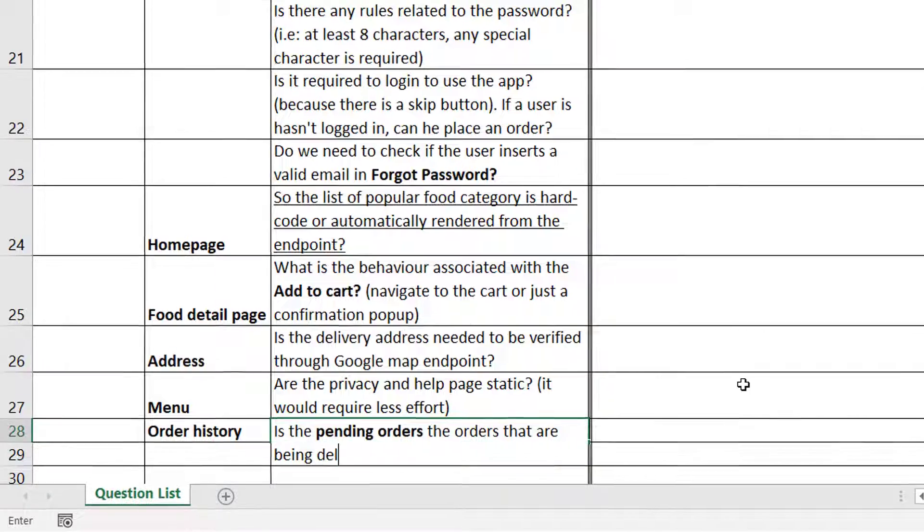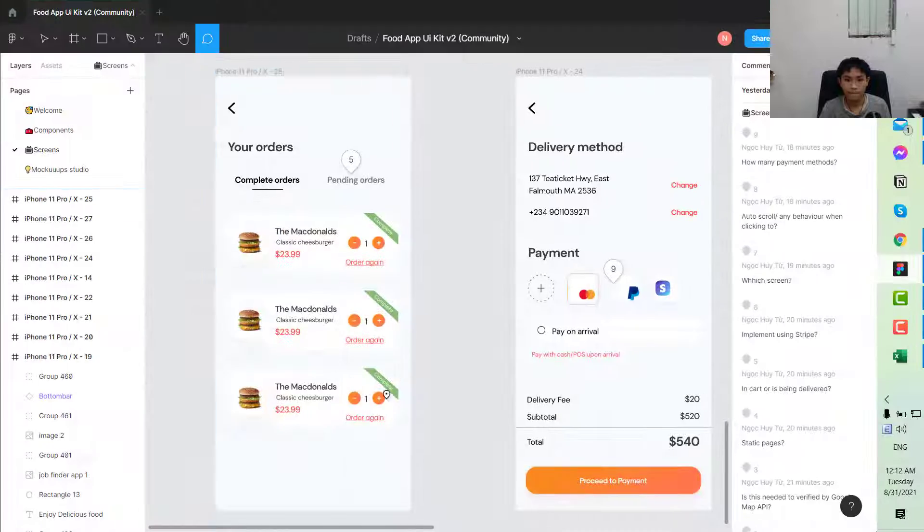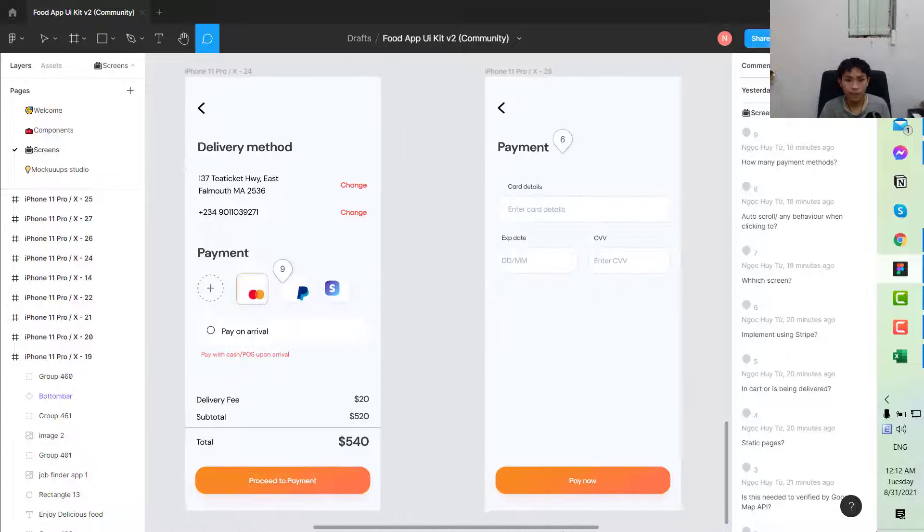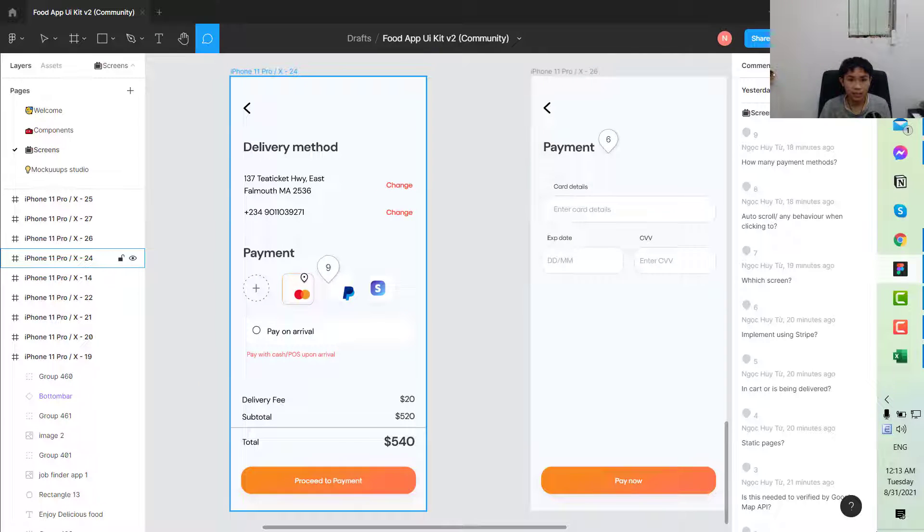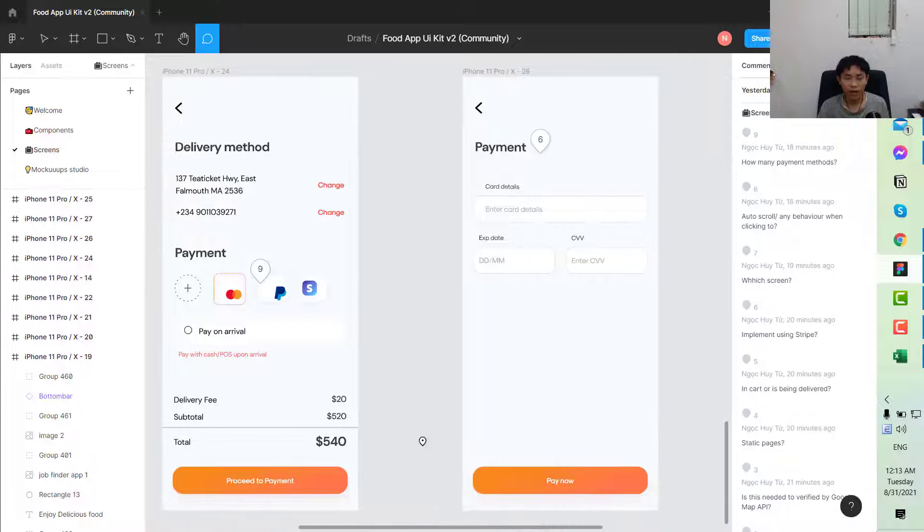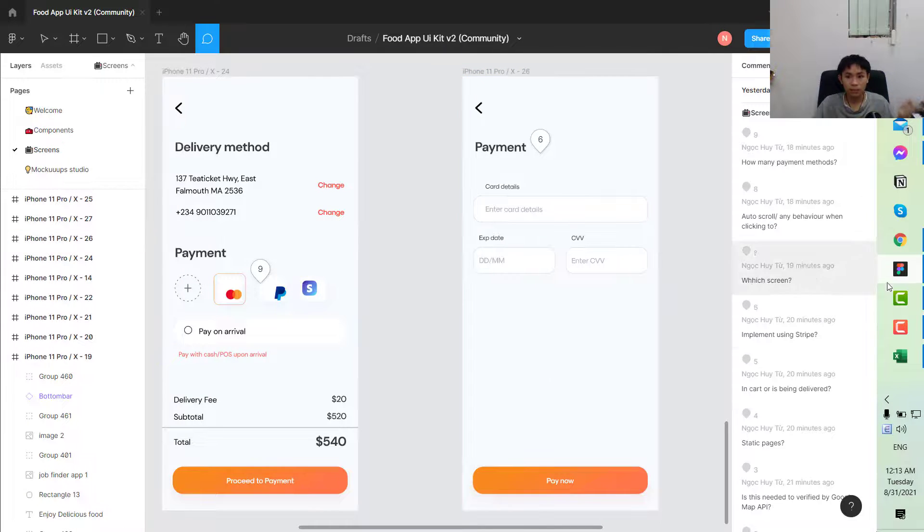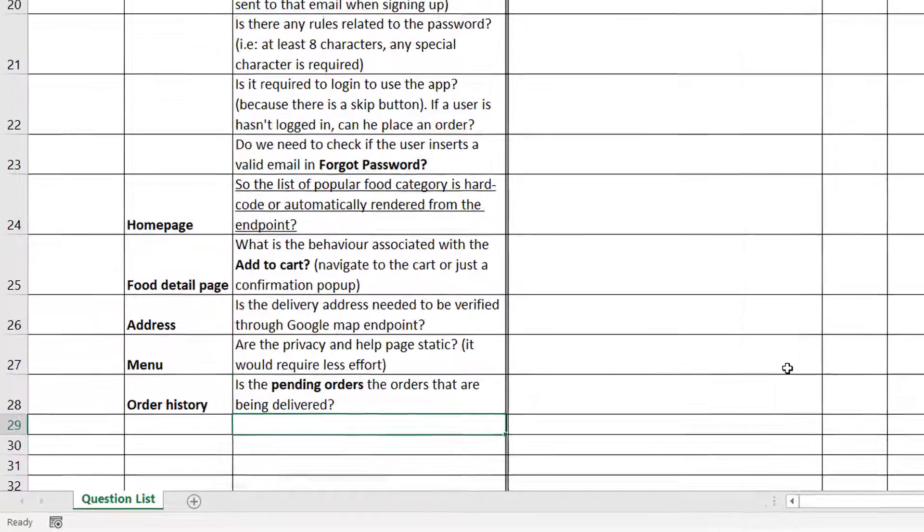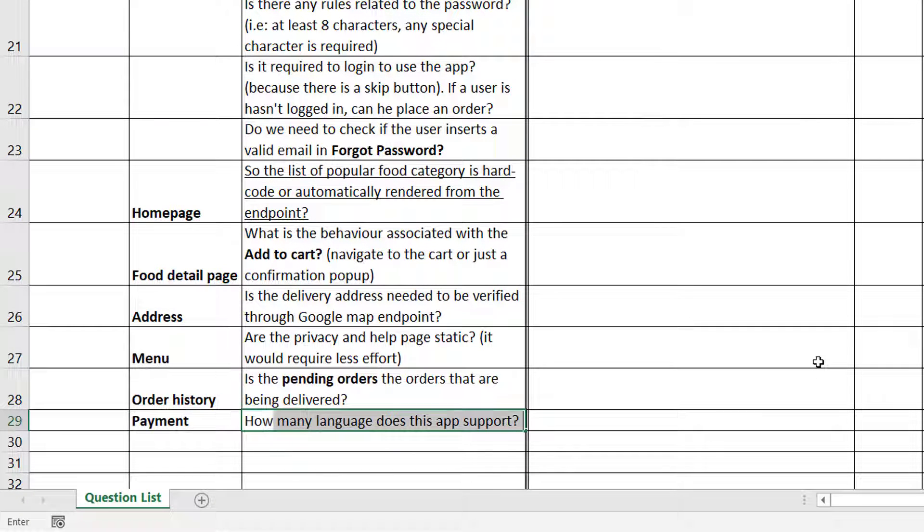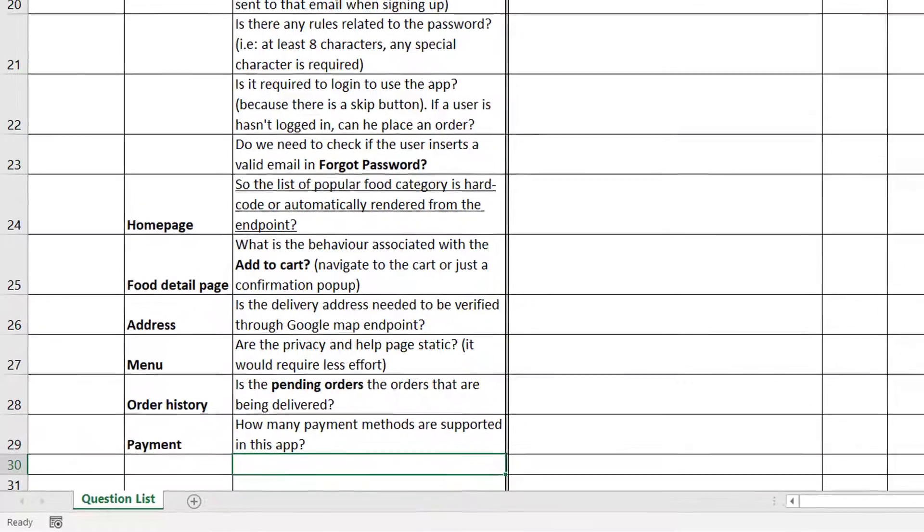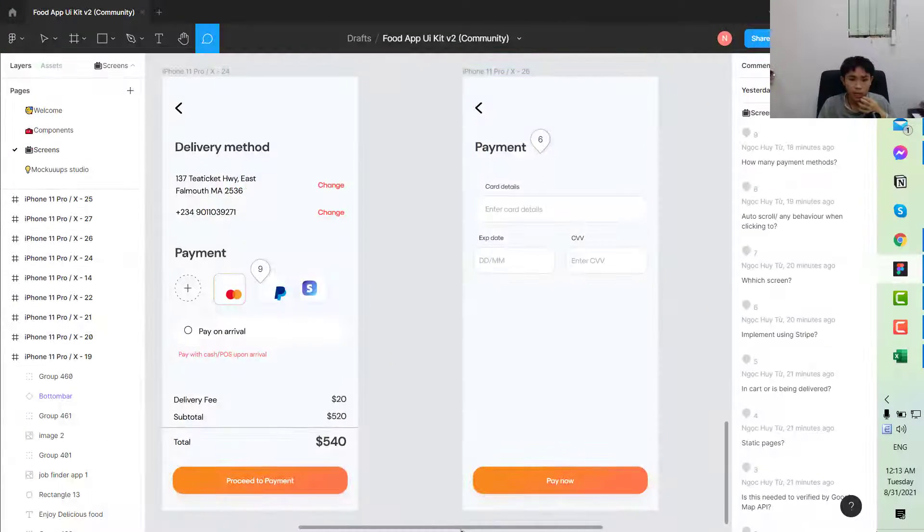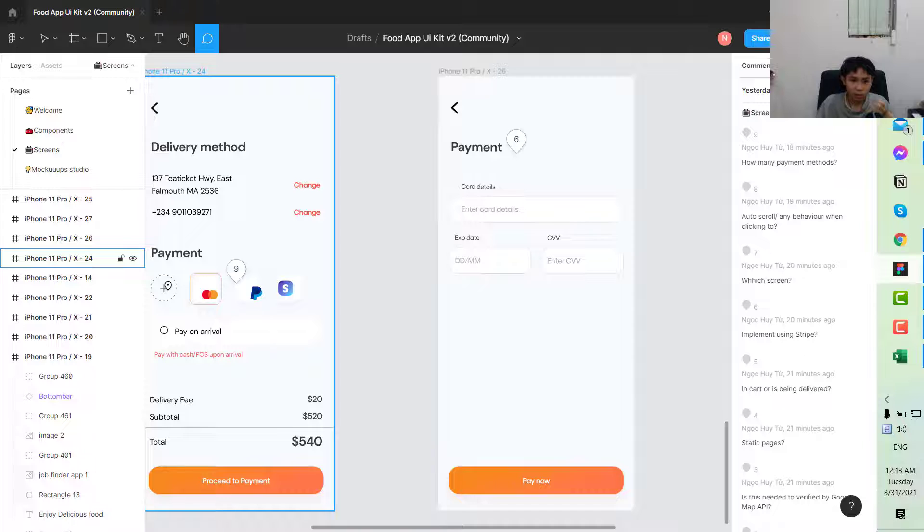Here you can see there's a couple of other payment methods. You want to ask how many payment methods are supported.